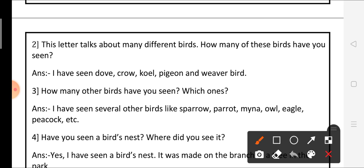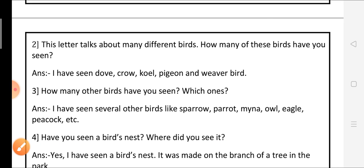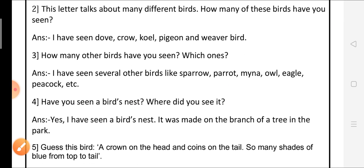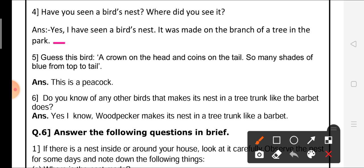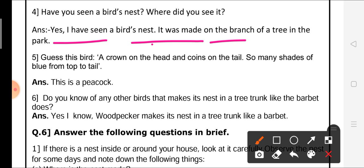Question number 4: have you seen a bird nest? Where did you see it? The answer is, yes, I have seen a bird nest. It was made on a branch of a tree in the park.